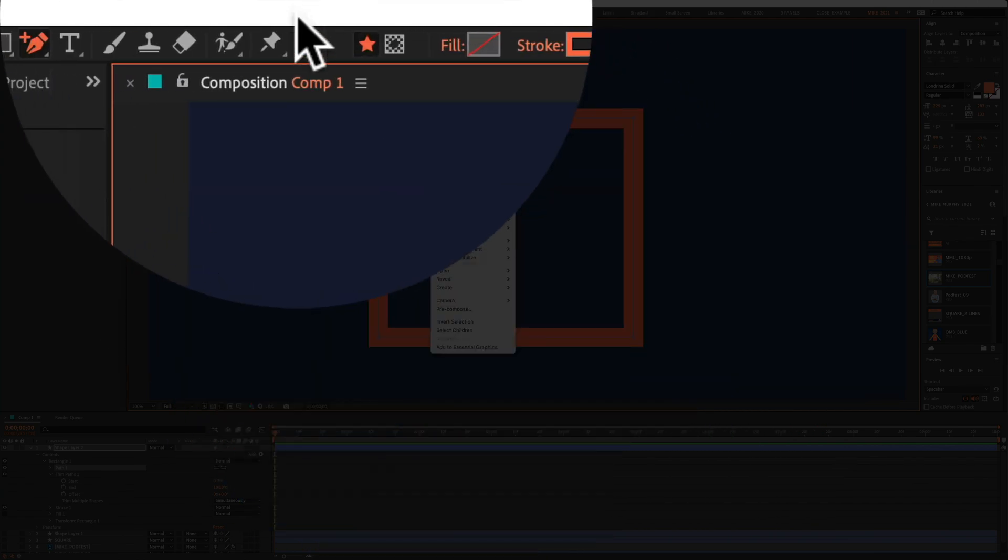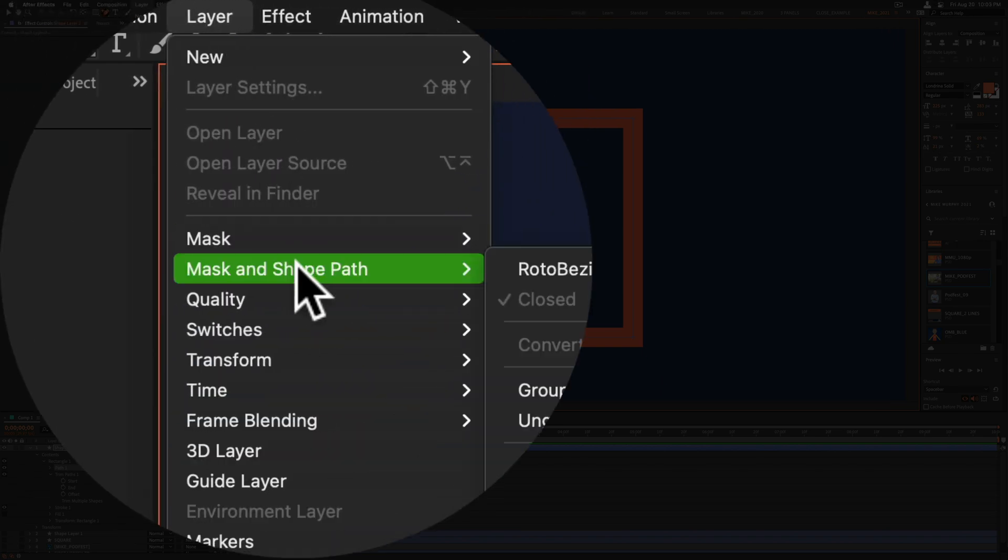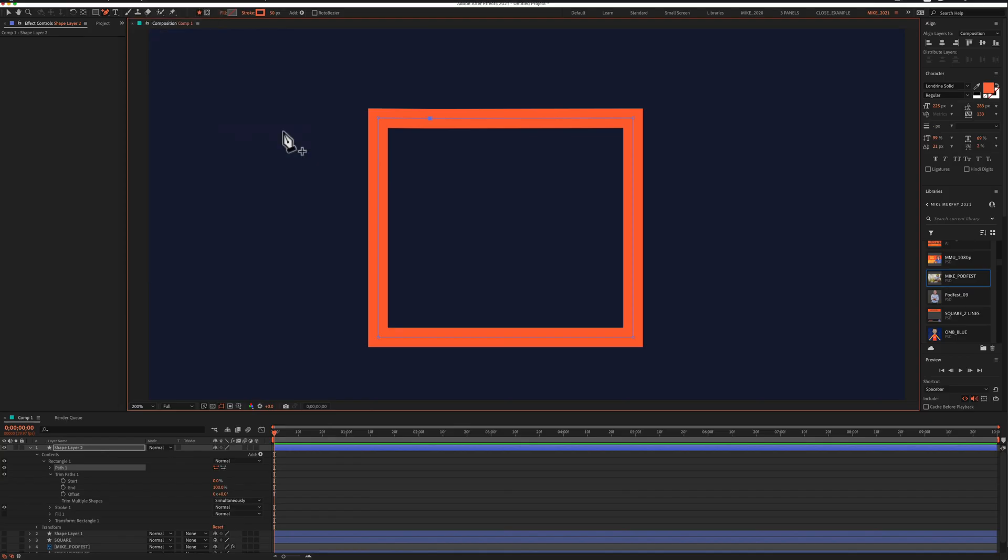And you can also come up here to the top menu, go to layer, mask and shape, set first vertex.